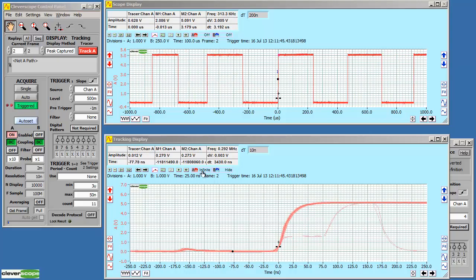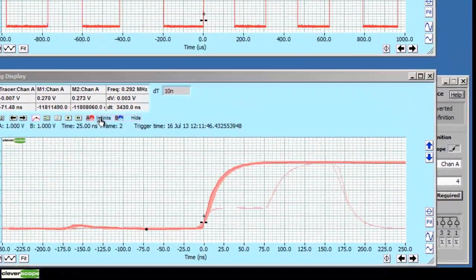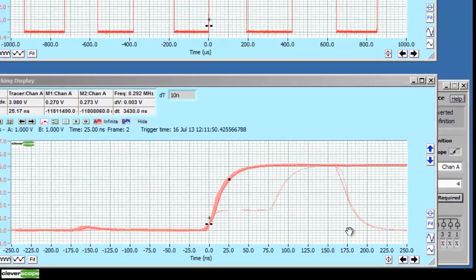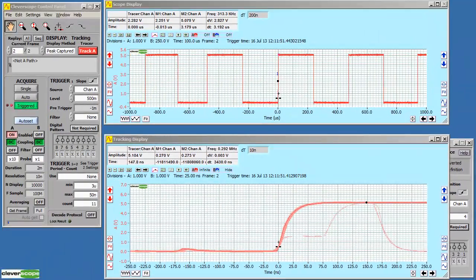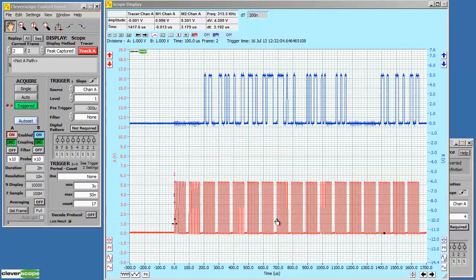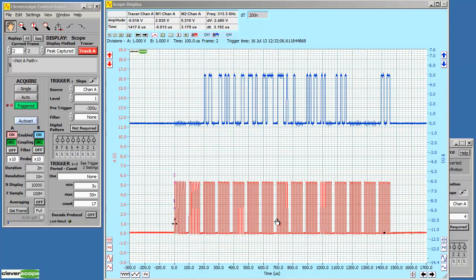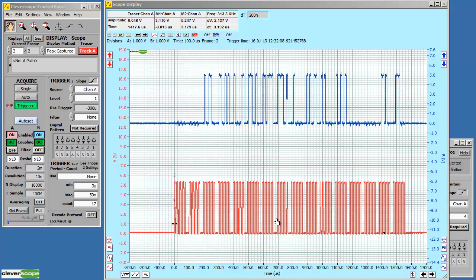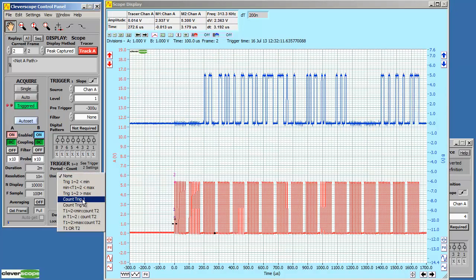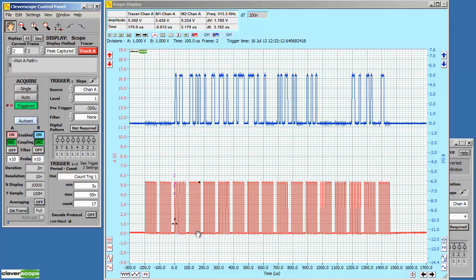We can also use persistence to see edges that are not correct. Here we're capturing an SPI data stream. Say we wanted to trigger on the third block in. We can use triggering to do this. Now we're on the third block in.